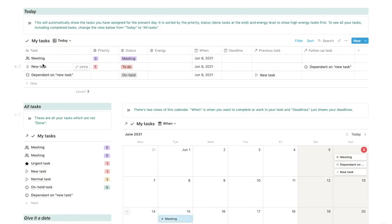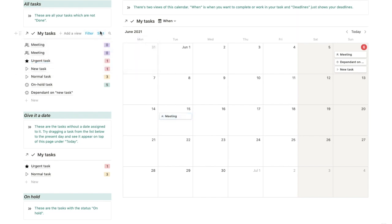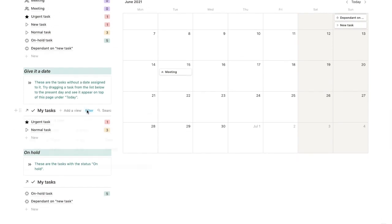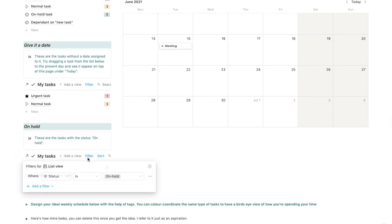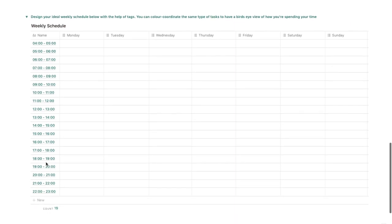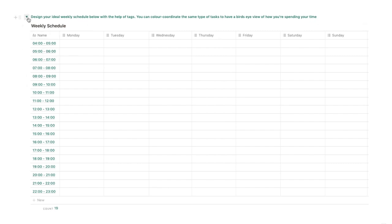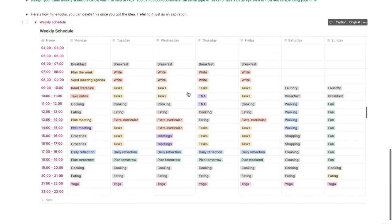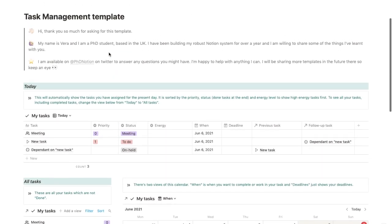You'll find the same properties available across views — nothing is hidden. There are list views showing priority on the right side, filtered so status is not done and sorted by priority. The 'give it a date' section works the same as in my system: the date is empty and status is not done or on hold. At the bottom, tasks on hold are once again sorted by priority. I've also included a template so you can design your ideal week, along with a picture of how mine looks as a reference.